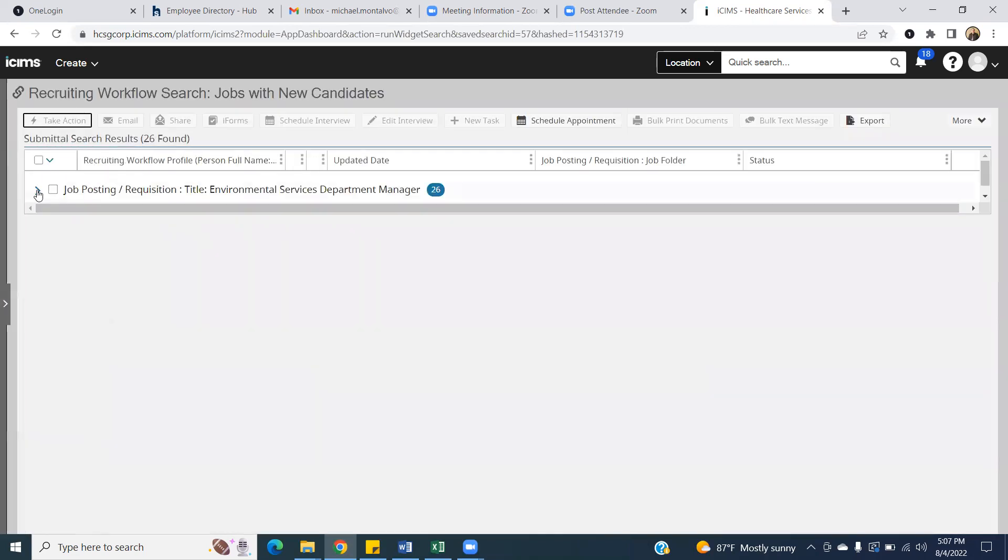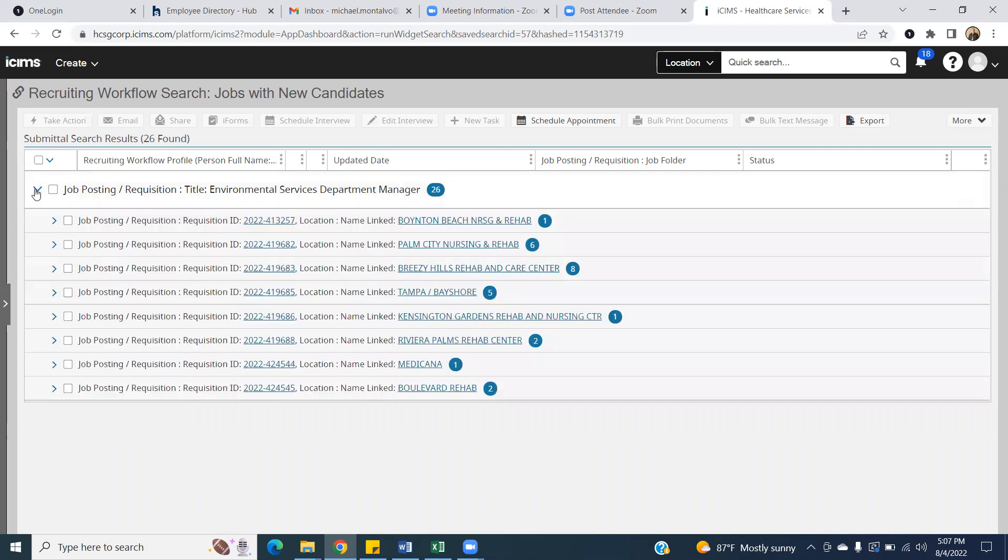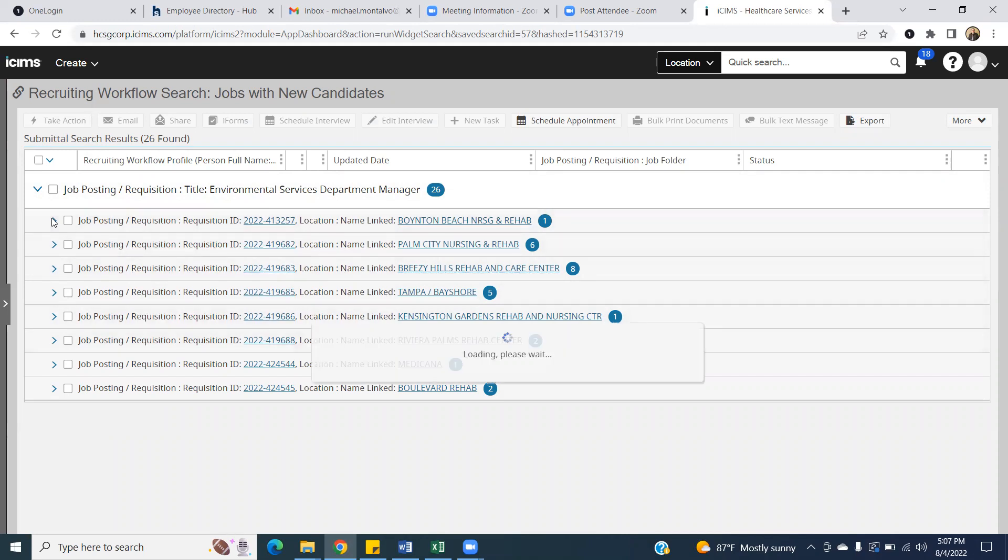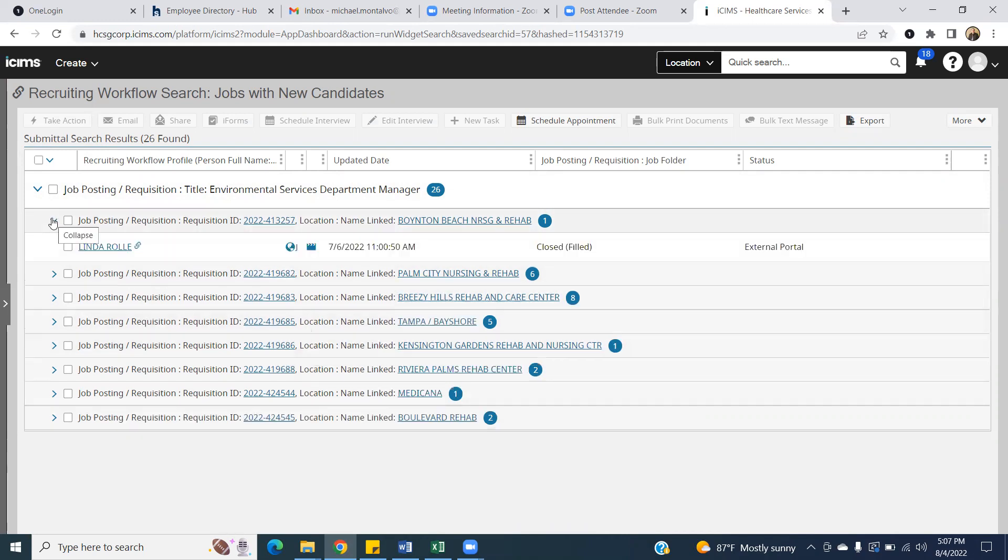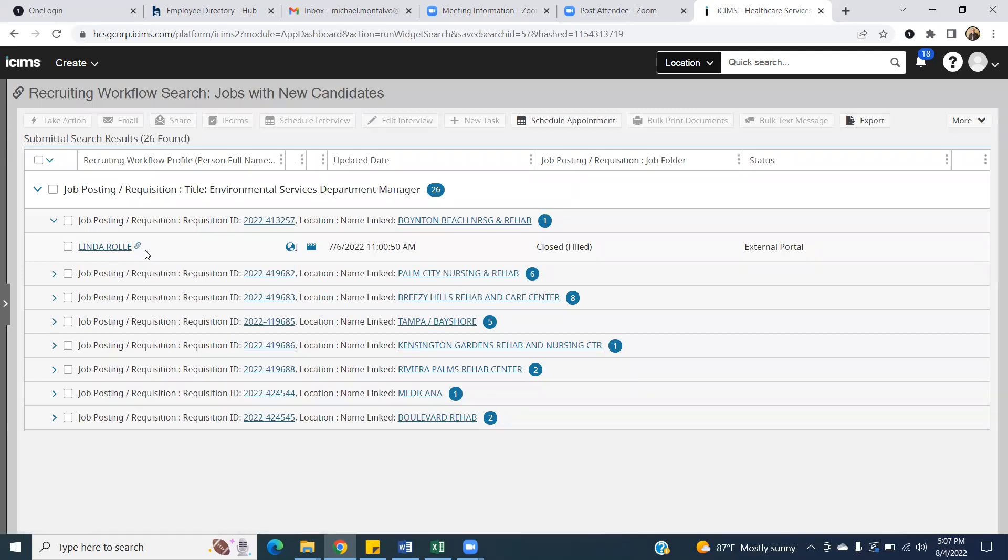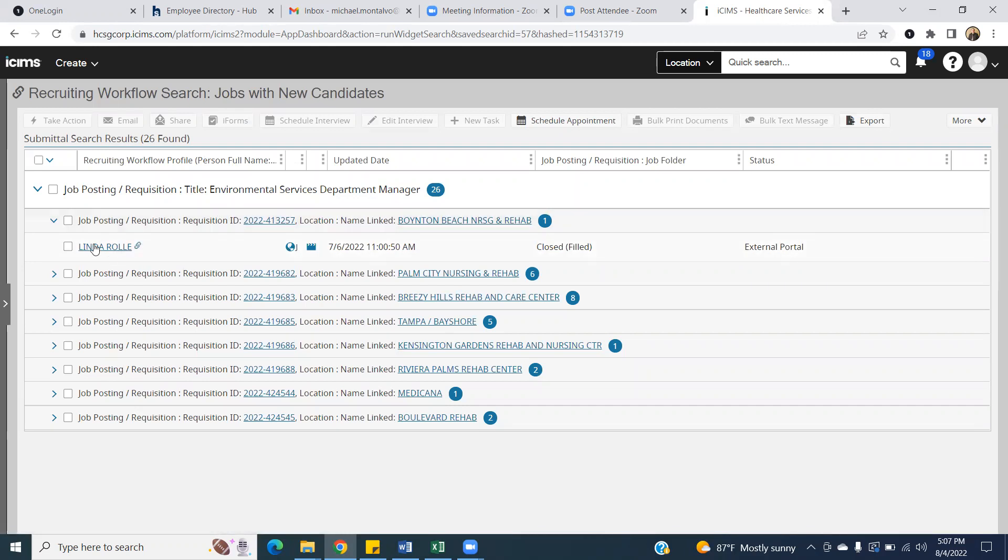Anytime that you have something like this with a little arrow, you can always expand it. And so that's how you're going to find your candidates. As you have different ads placed for housekeepers, laundry workers, so on and so forth, you would basically just open up the requisition. When you do that, then you're going to get to the specific candidates that you have there. So this particular job posting that I have has one candidate that has applied.